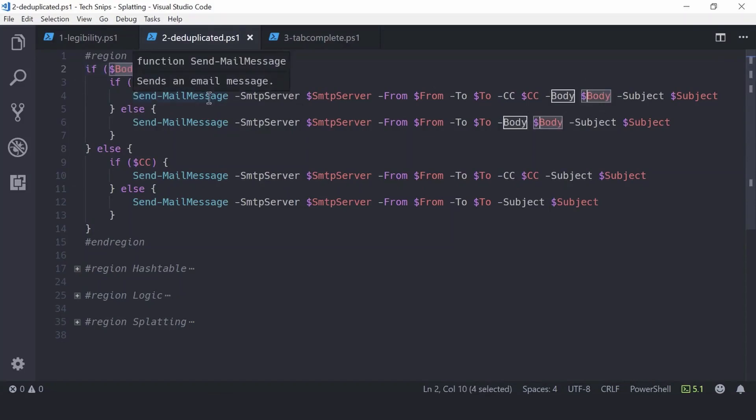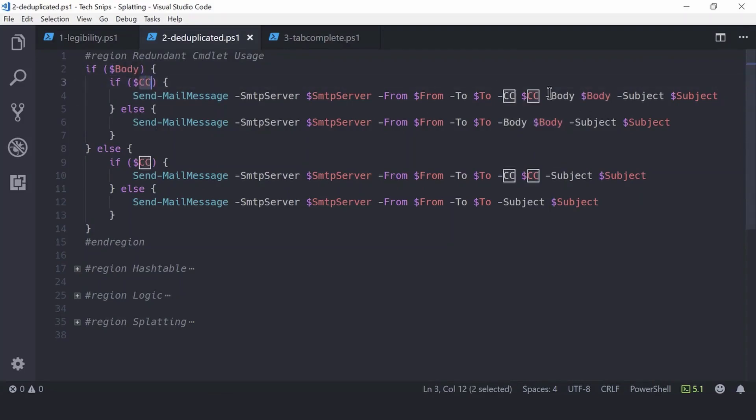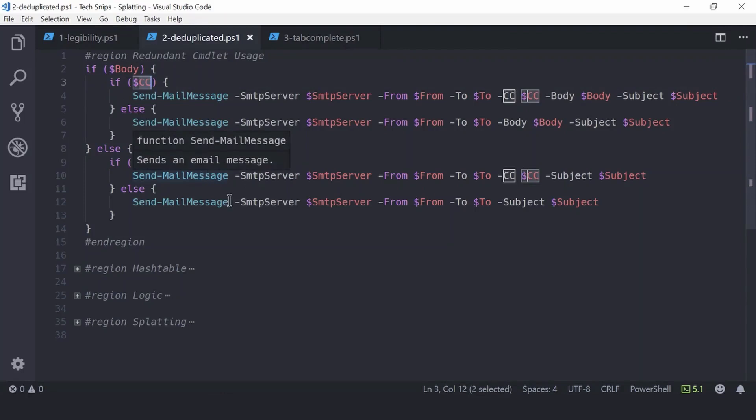And likewise if CC was present, it would be included in the Send-MailMessage call. This resulted in four different possible Send-MailMessage calls with largely the same parameters for each.